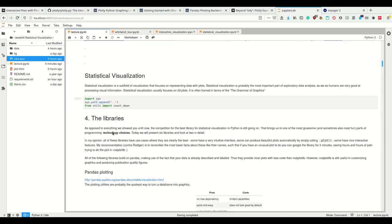Let's look at the libraries for statistical visualization. A subfield of visualization that focuses on representing data with plots. Why do we do this? Because humans are very good at processing visual information.